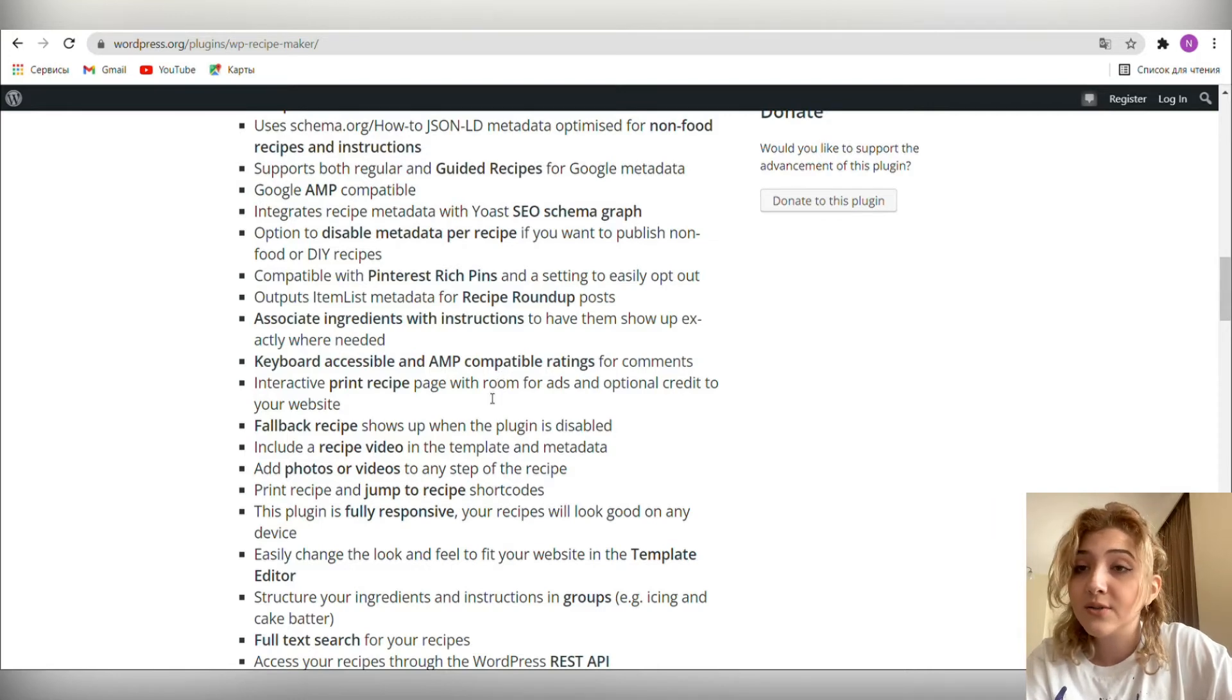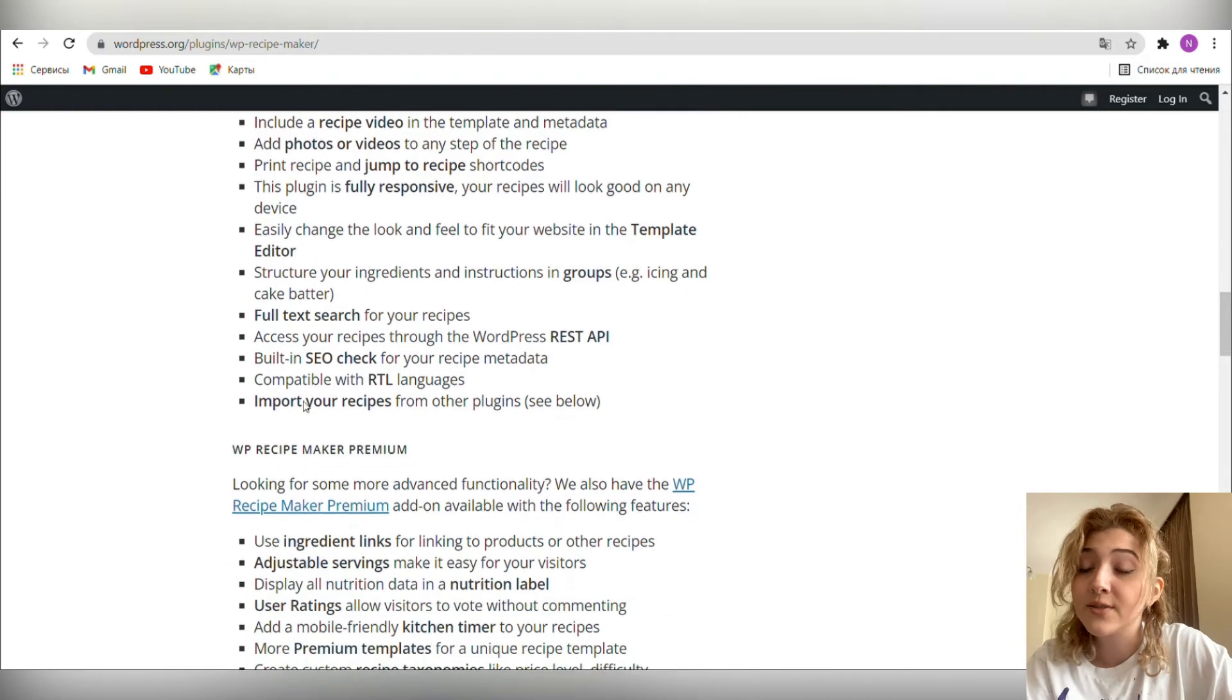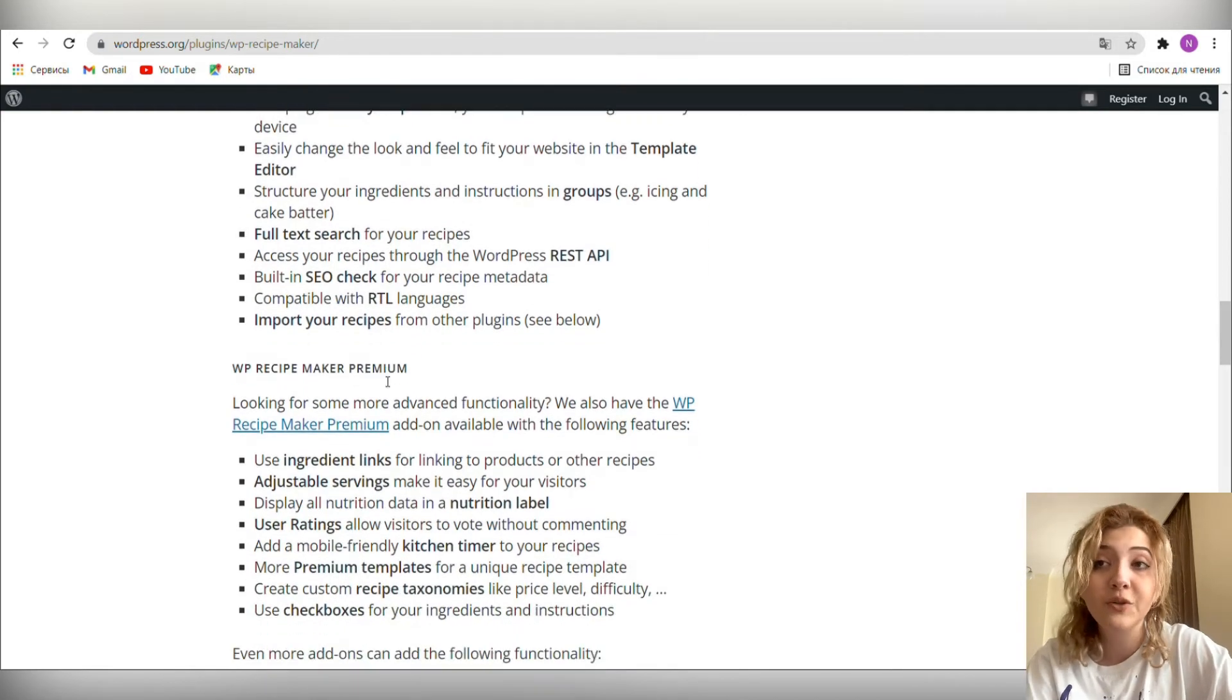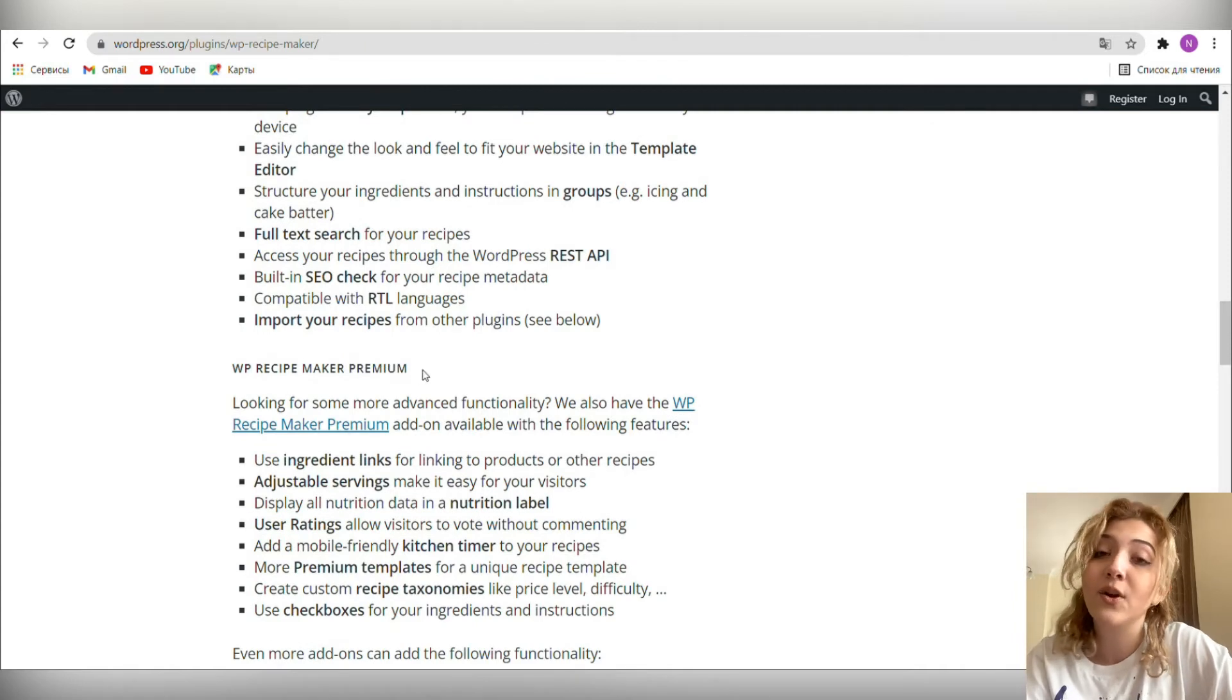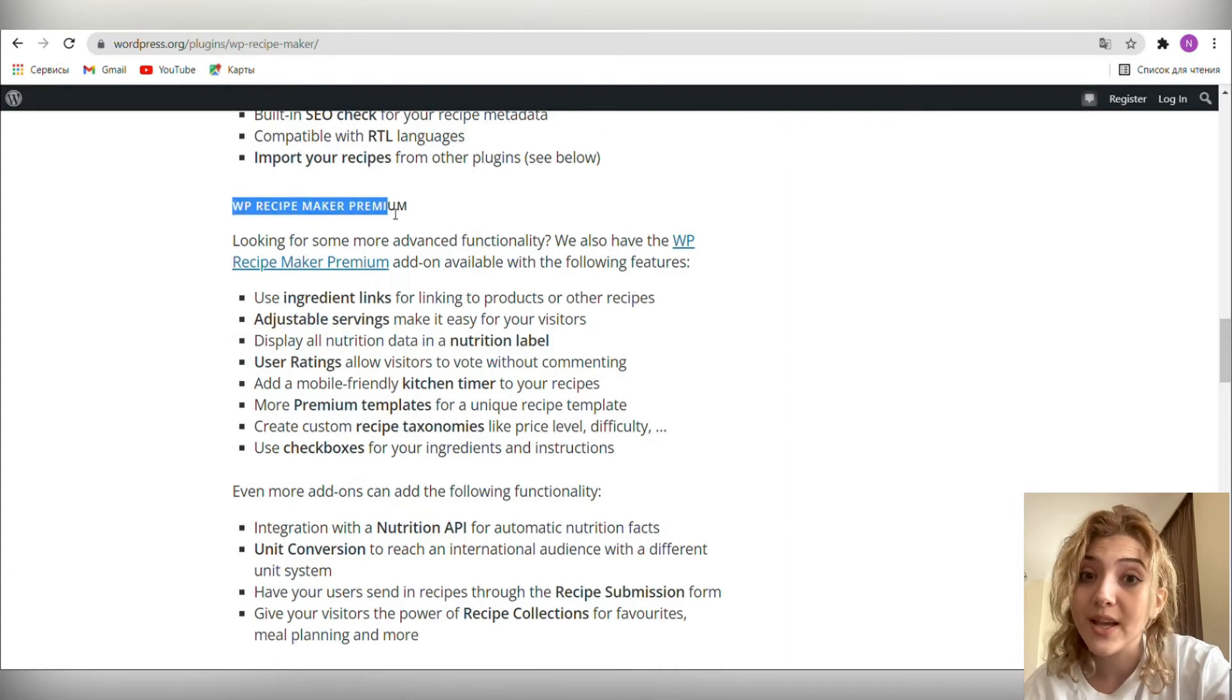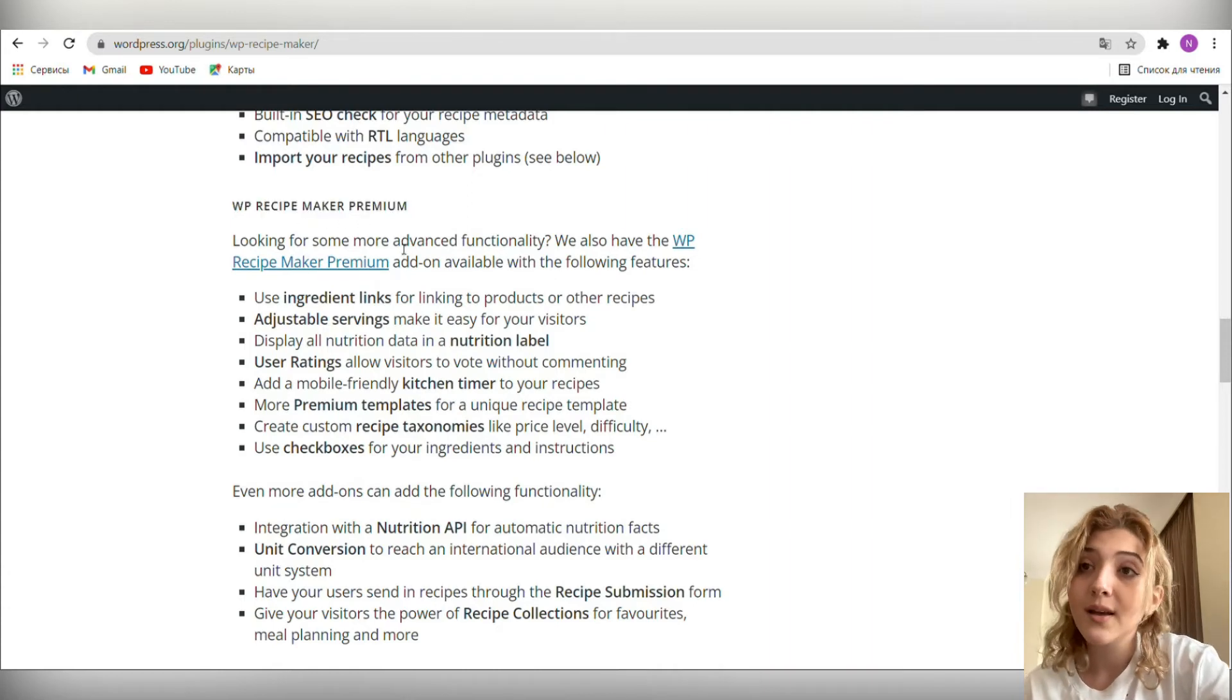Organize ingredients and instructions in groups. Template editor to customize appearance, fully responsive, compatible with Pinterest's rich pins. Also demo website to see the plugin in action without installing it on your website. And of course let's not forget about the premium version of this plugin and review its main features list.